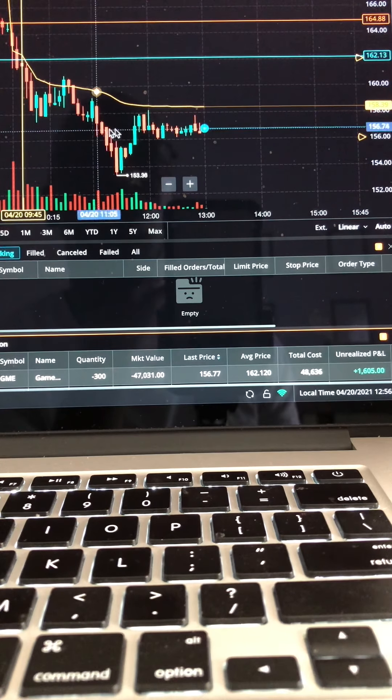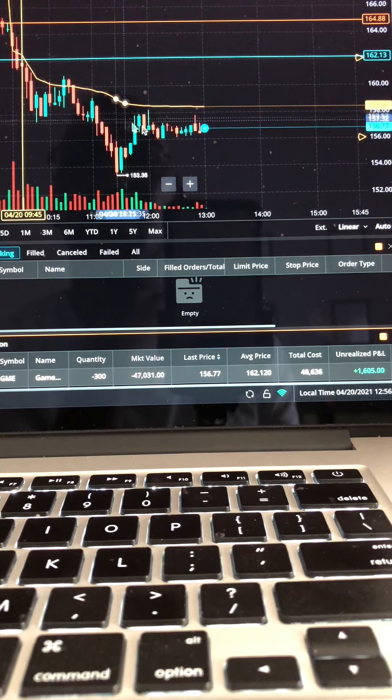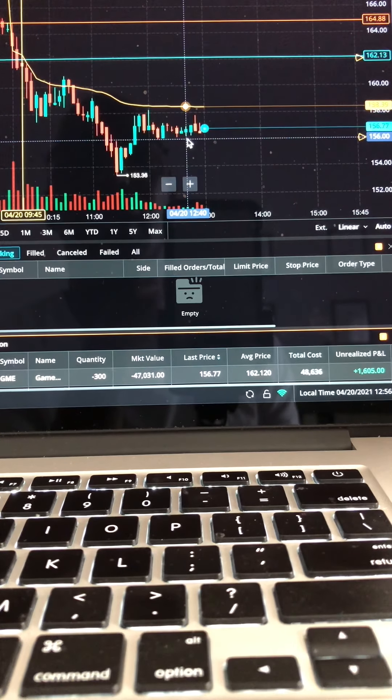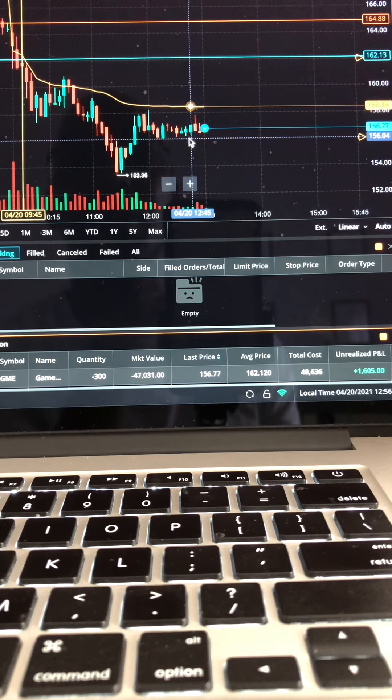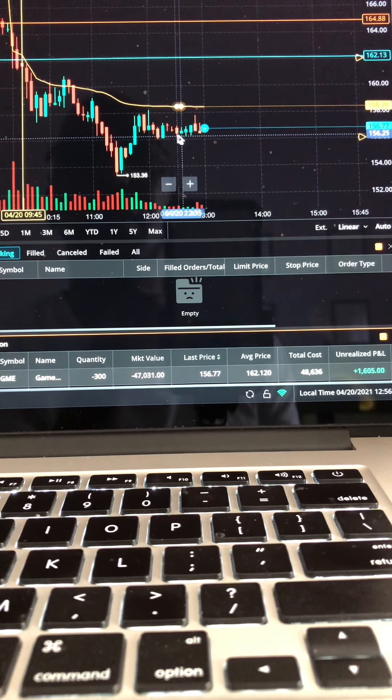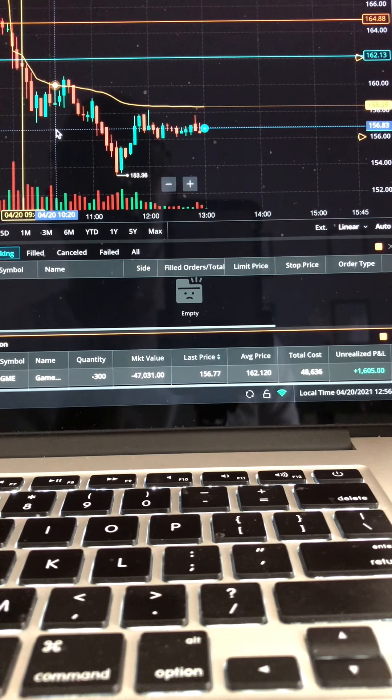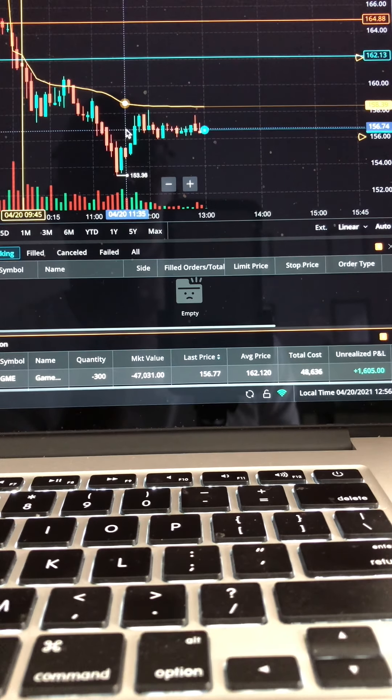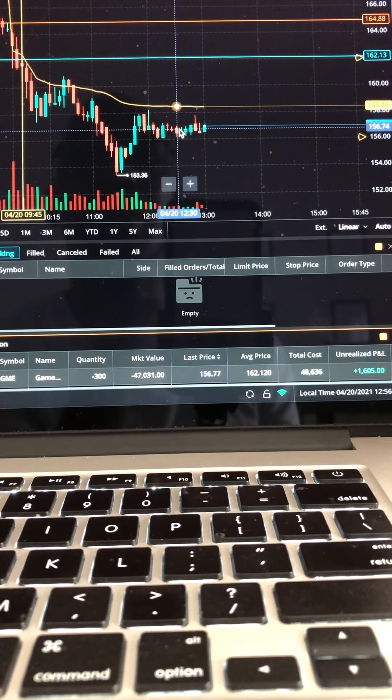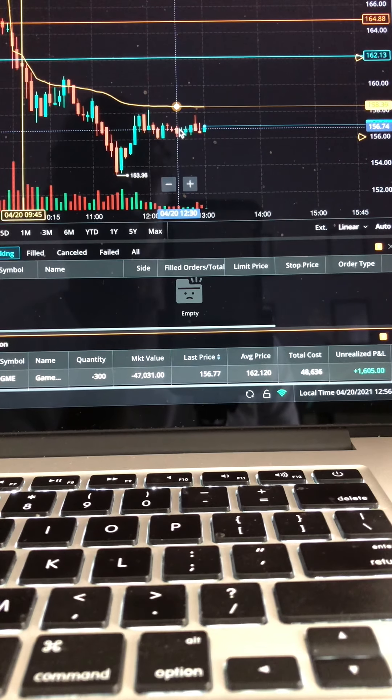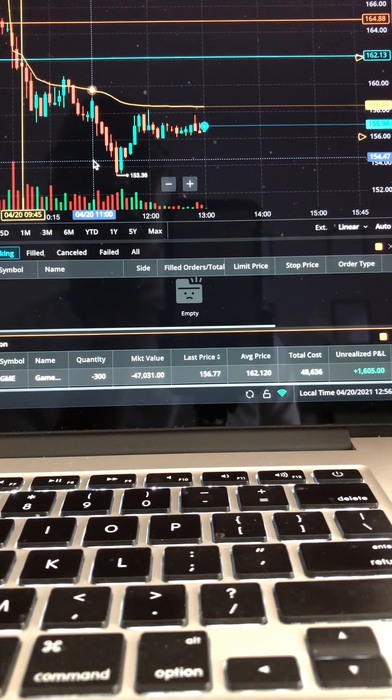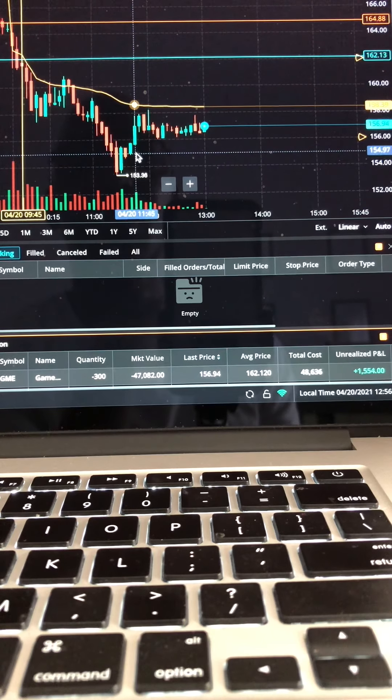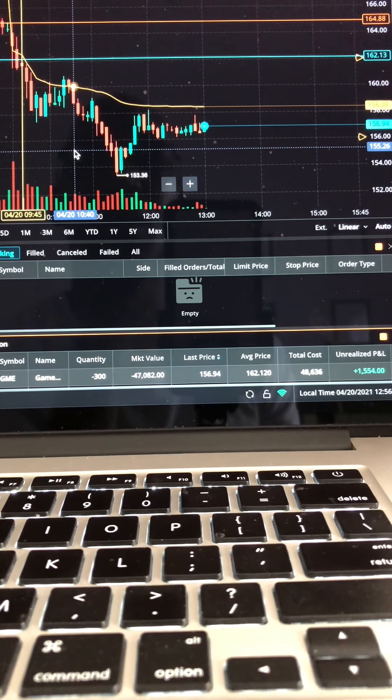GME really nice slow mover as you can see. The hype is not in GME so much like before. People are going to different stocks like Bitcoin, Coinbase, MARA, MRNA, you know, stocks like those, cryptocurrency stocks.